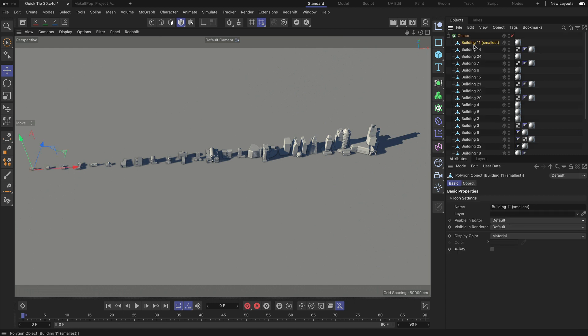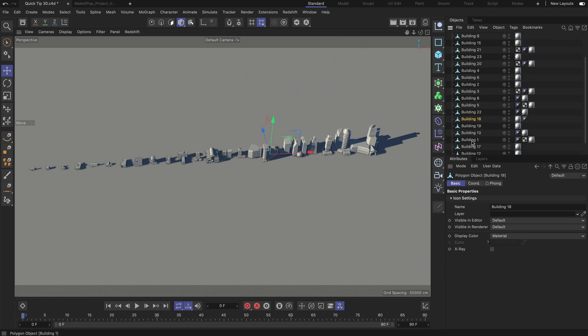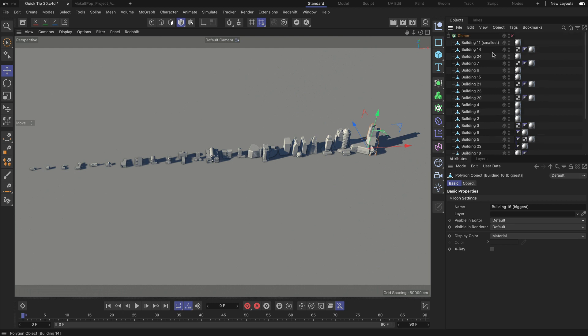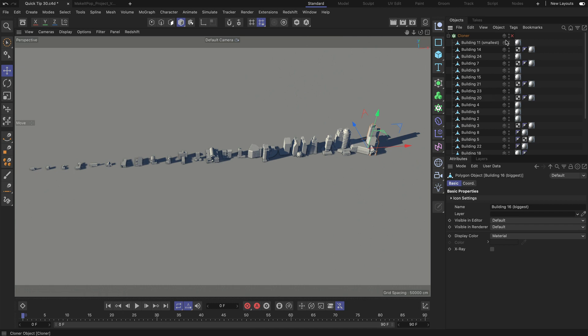So the first one is the smallest and as I go down the list you can see the buildings are getting bigger and bigger, and this is important because what we want to do here is we want to use an effector to tell MoGraph where or at which weight to use which of these objects. So let's do this.